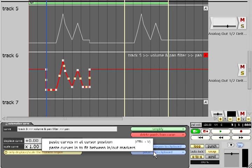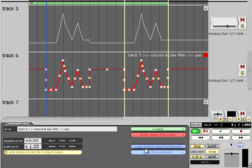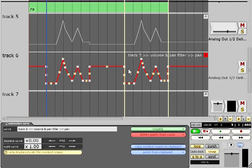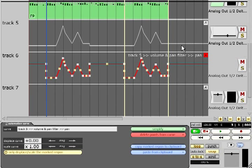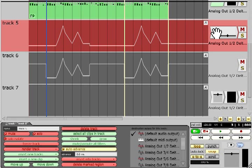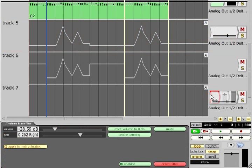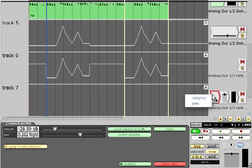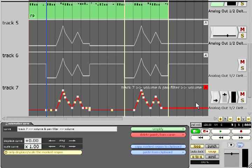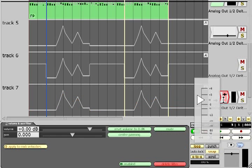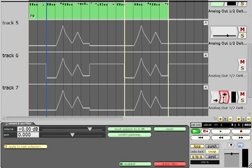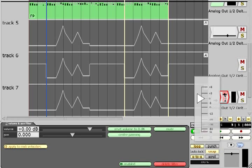Another way to copy automation is to copy the filter it is tied to. Any automation for that filter will also be copied for the new filter. You can therefore copy volume automation to another track by copying the volume filter. You can then either delete the original volume filter or leave it in place so you can still adjust that track's overall level without needing to scale the automation data.